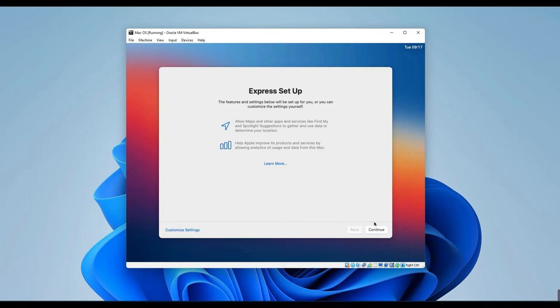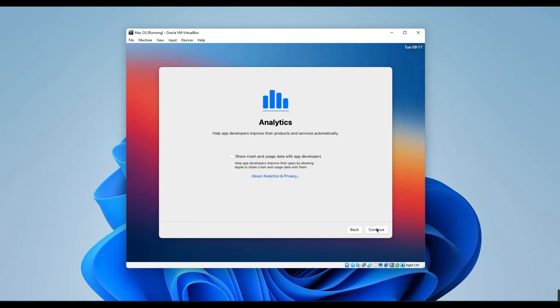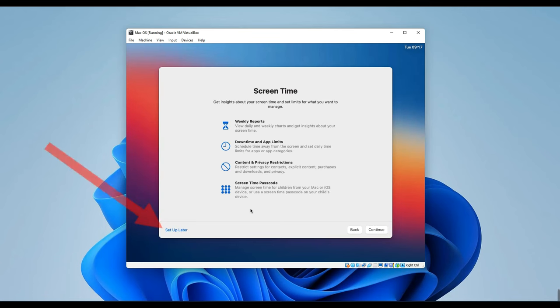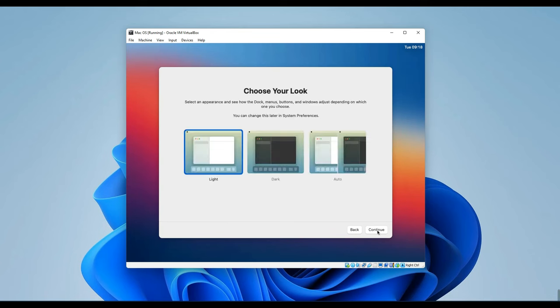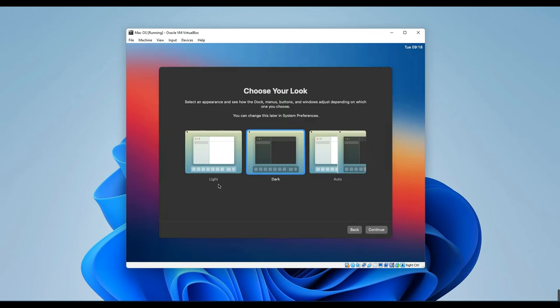Let's proceed with the express setup. For the screen time settings, I prefer to configure them later. Simply click on Set Up Later to the left. You also have the option to enable Siri if you wish, but personally, I don't require this feature, so I'll opt to disable it and proceed. Select your preferred layout, whether you prefer dark mode or light mode. Personally, I'm opting for dark mode.